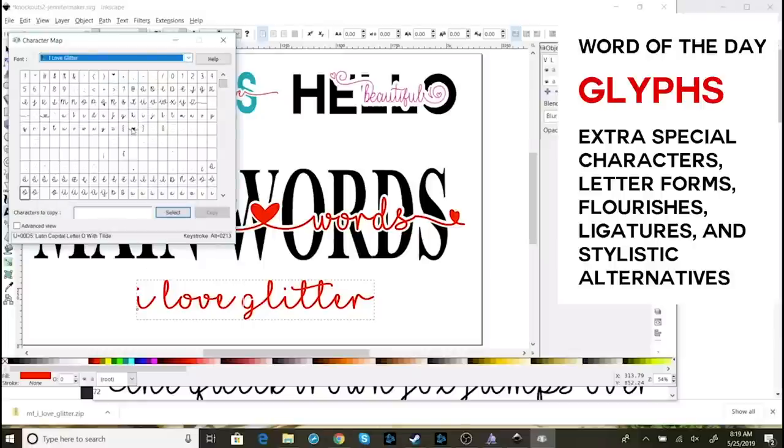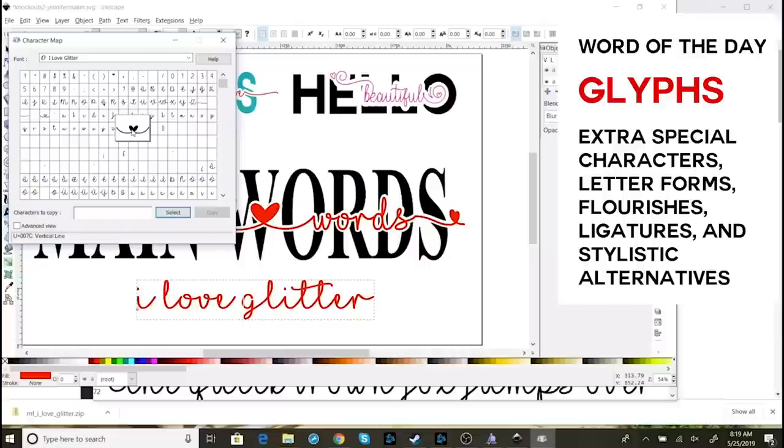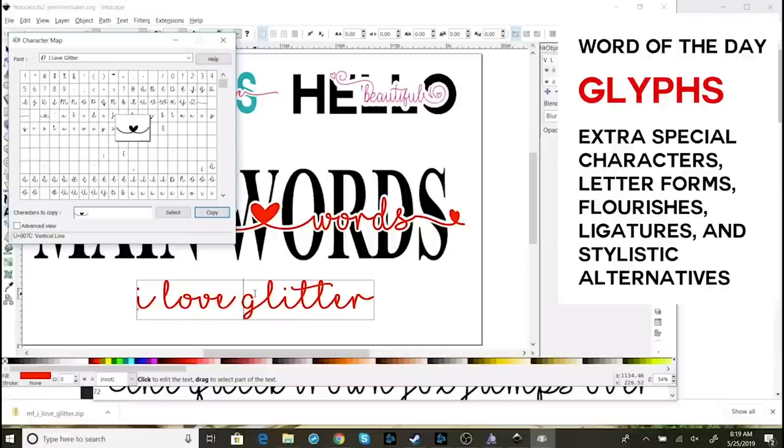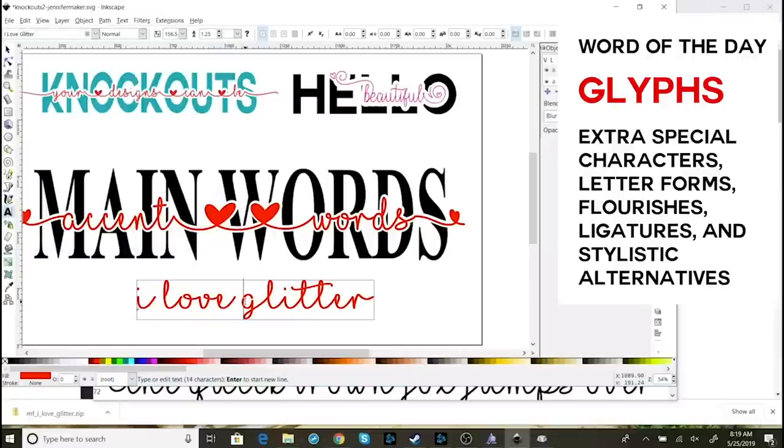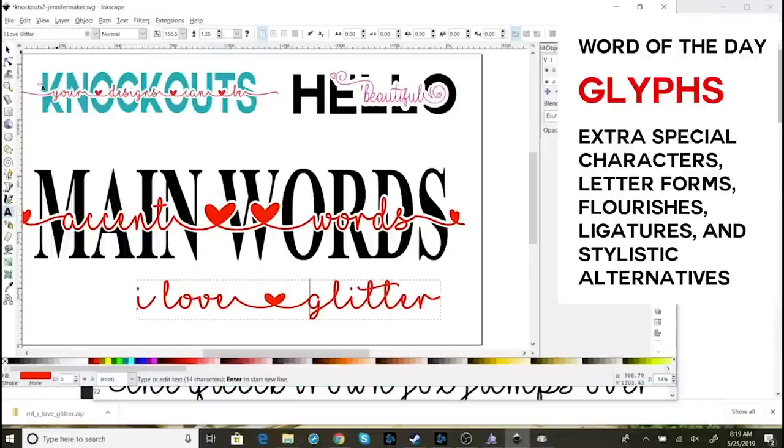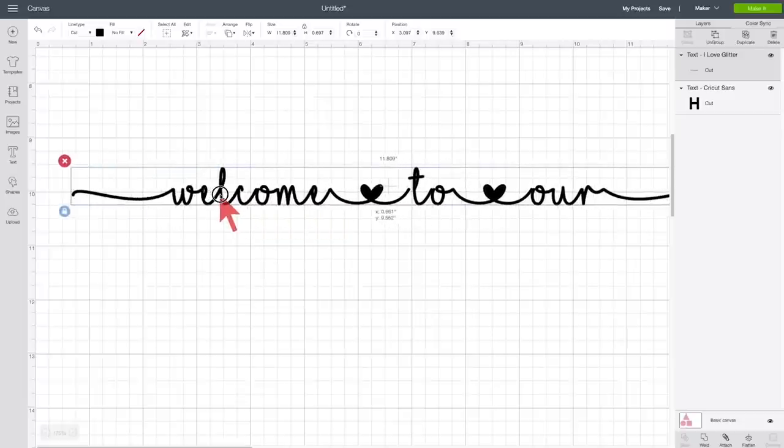and then you click select, and then you click copy, and then you go back to Cricut Design Space, and you paste it in. That's it. That's all you do on the PC.